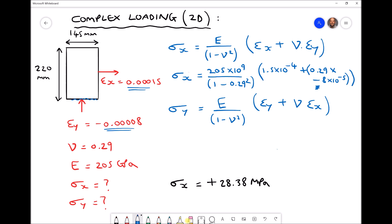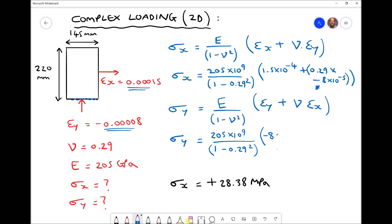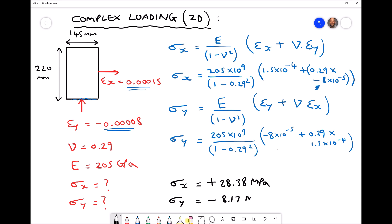Now let's calculate σy. We have σy = (205×10⁹) / (1 − 0.29²) × [εy + ν·εx], that is [−8×10⁻⁵ + 0.29×(1.5×10⁻⁴)]. We need to be careful to include our sign convention for the negative y strain. Running that through the calculator, σy comes out to be minus 8.17 MPa.